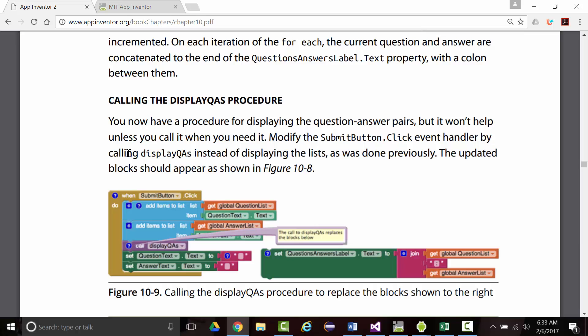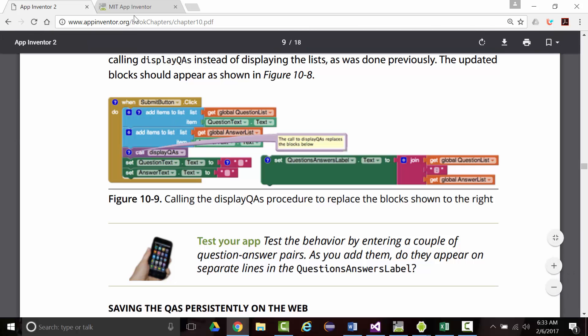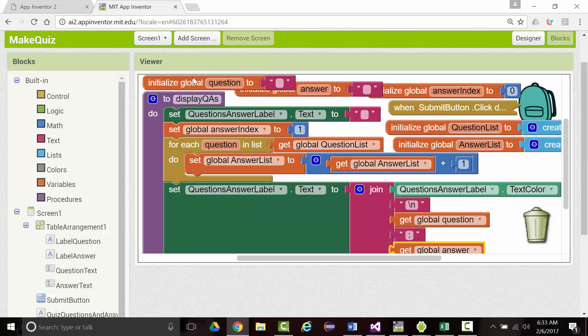You now have a procedure for displaying the question and answer pairs, but it won't help unless you call it as needed. Modify the submit button to call display QAs. It should be before we set the question and answer to the empty strings. Let's go back to our submit button.